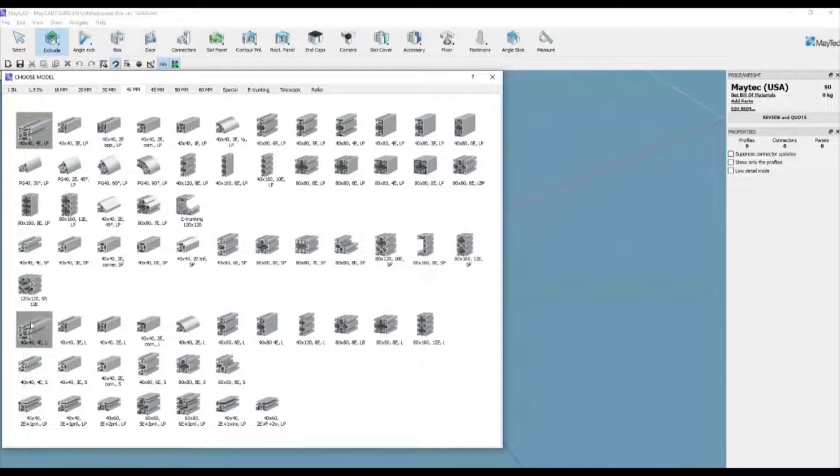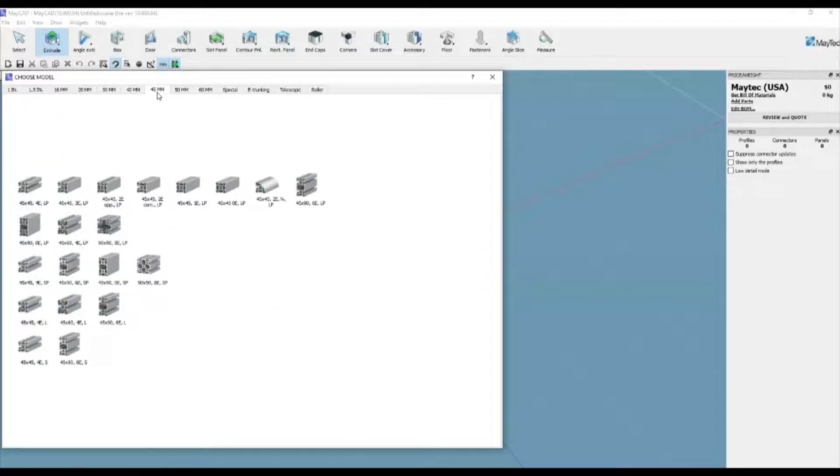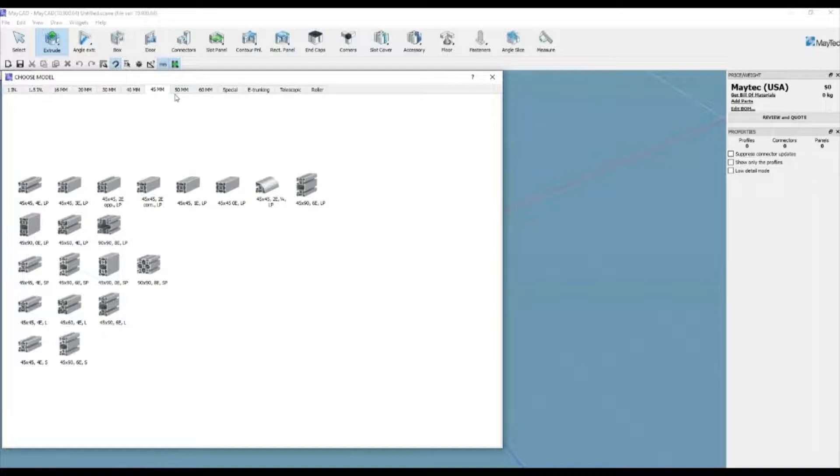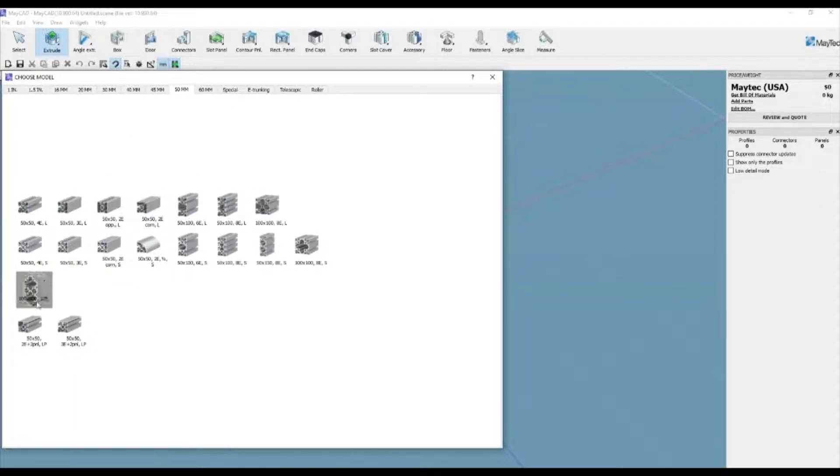Under the extrude shortcut key or drop-down menu, almost any single MyTech profile can be selected. Tabs allow you to select from different subgroups of profiles from standard inch or metric, round profiles, e-trunking, and roller track.